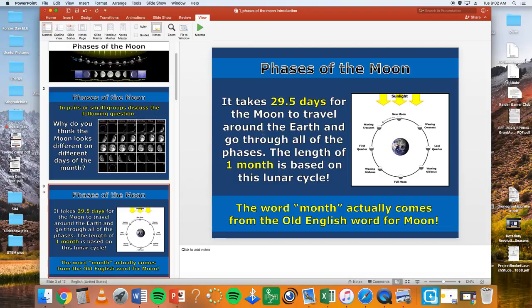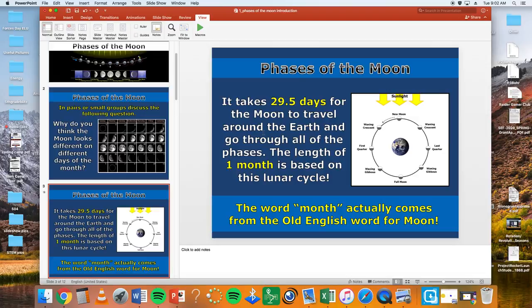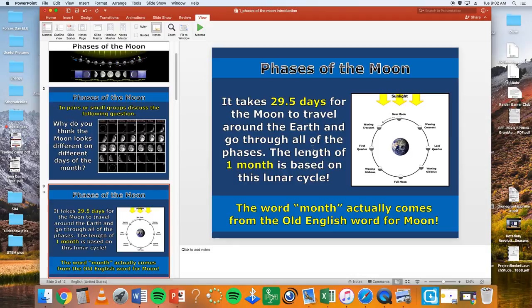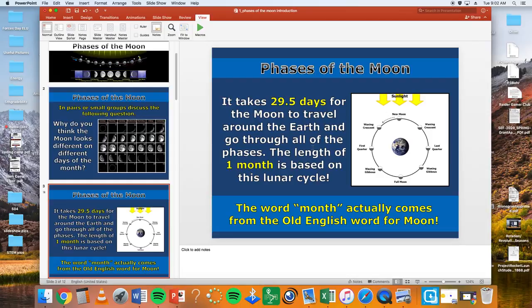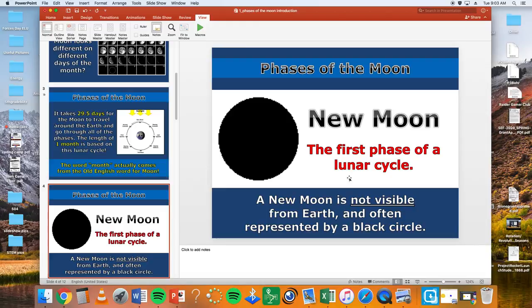It takes 29 days, 29.5 typically, but we like to use 28 because it makes it a lot easier to count. The word month comes from the old English word moon. That's where month comes from, used to be called moonth back in the day.